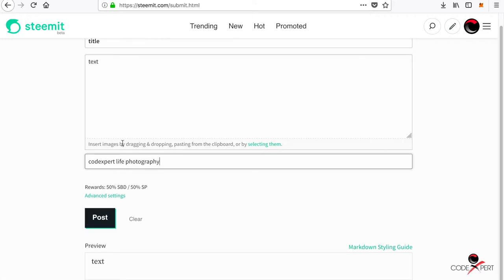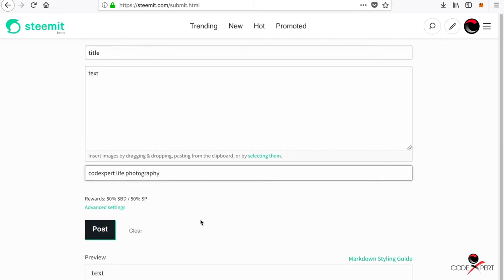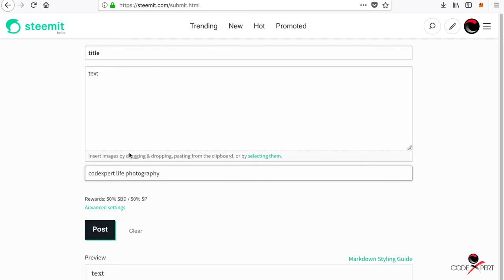Here you can also see the preview of your blog post. If you just click on post, your content will be posted on the platform and it will be available in the new section. One more thing I want to talk about this platform is...